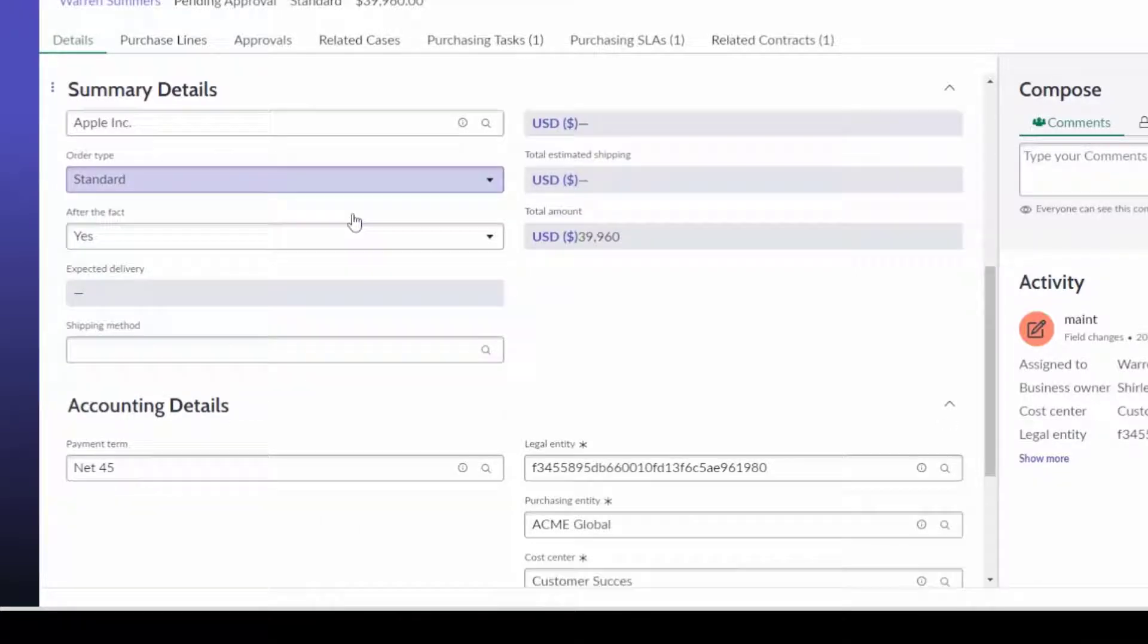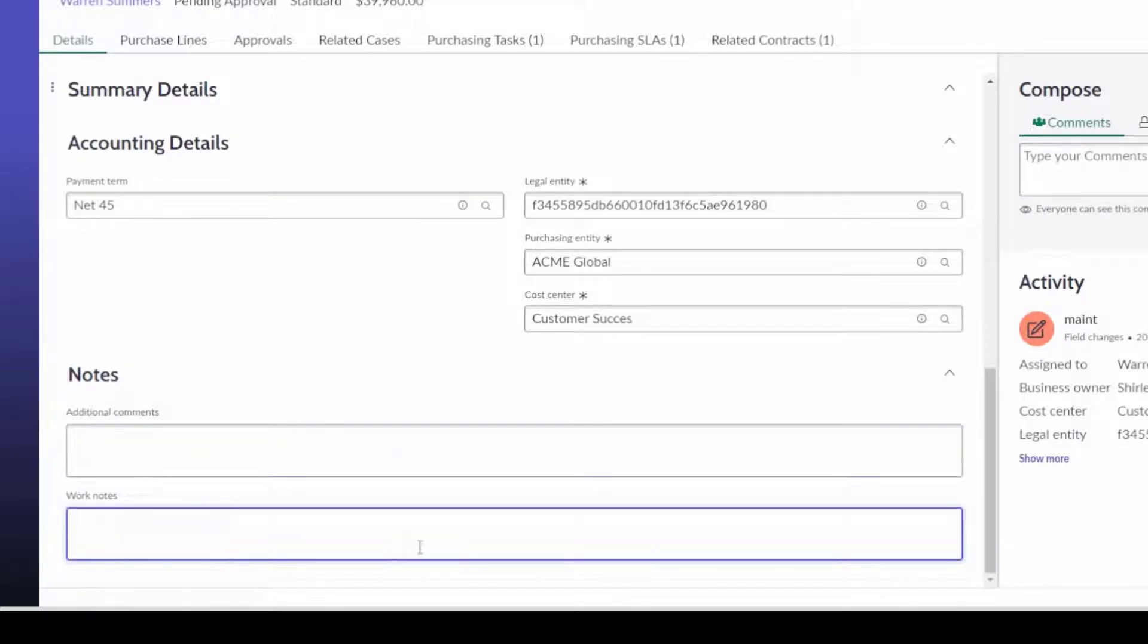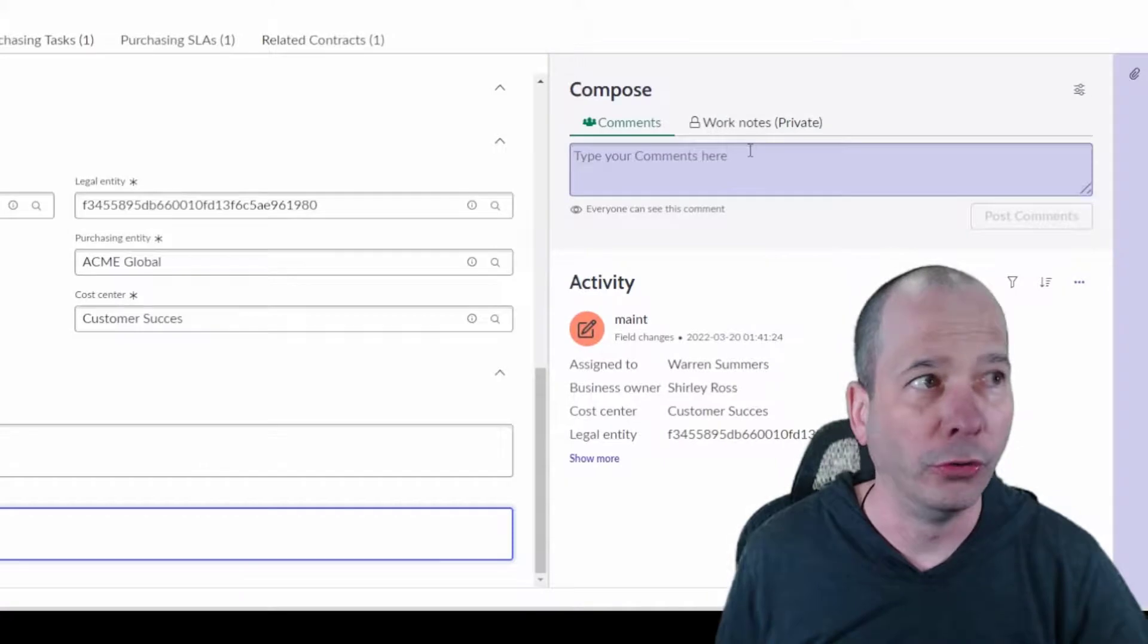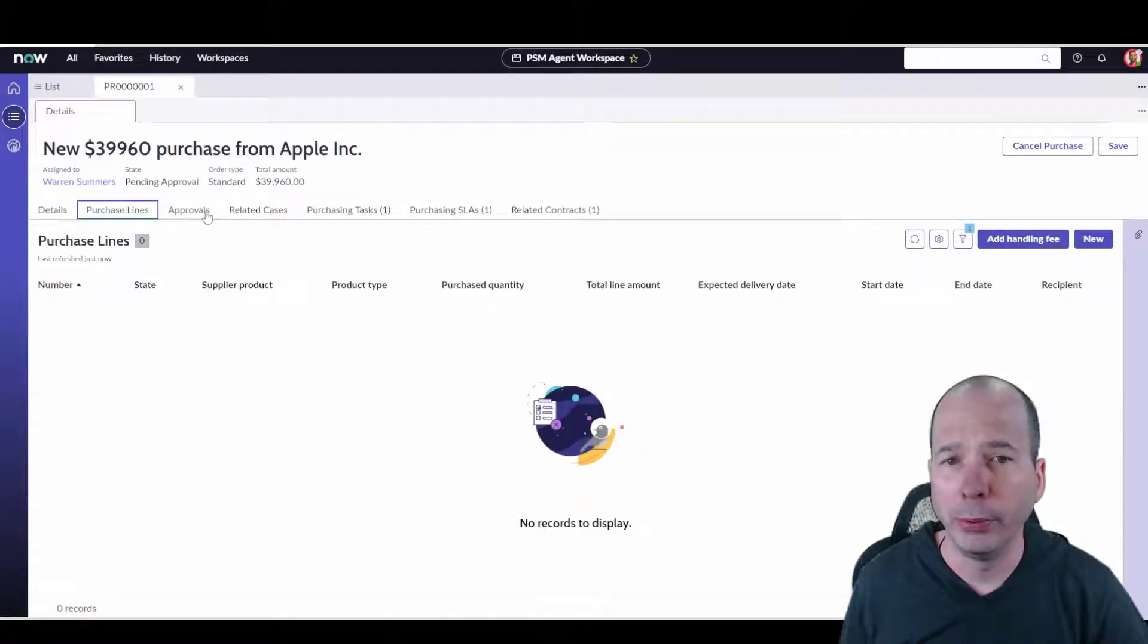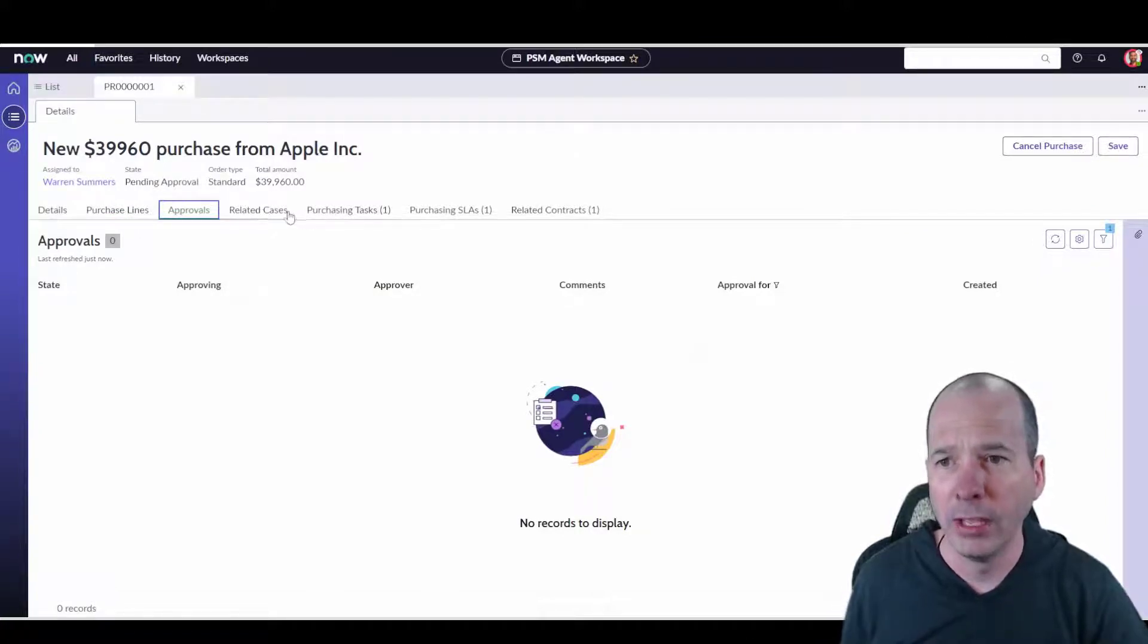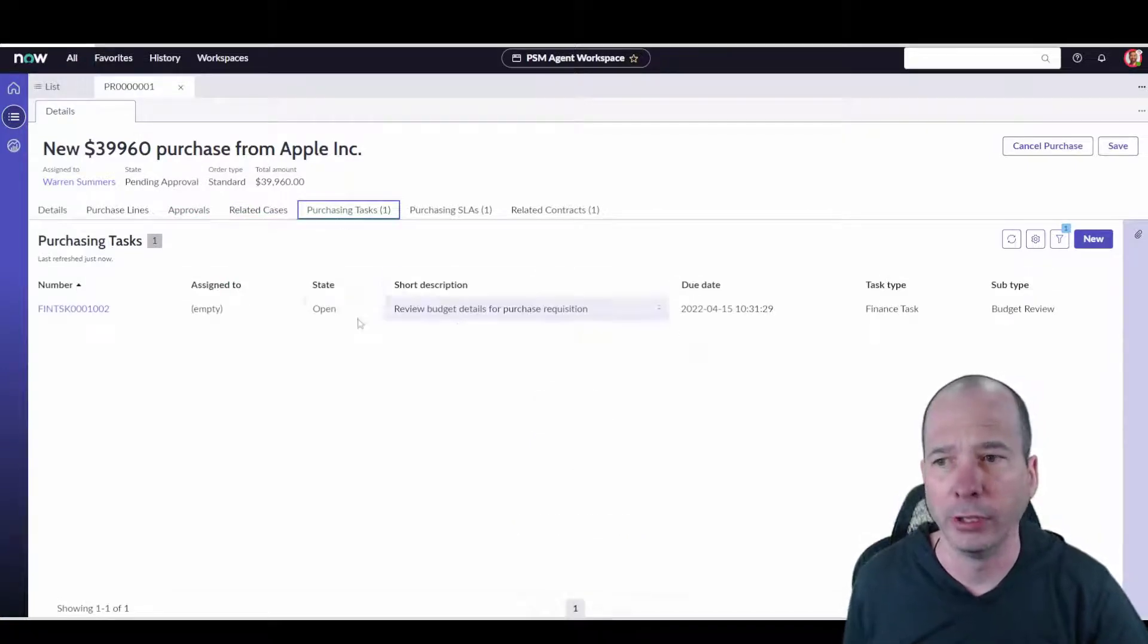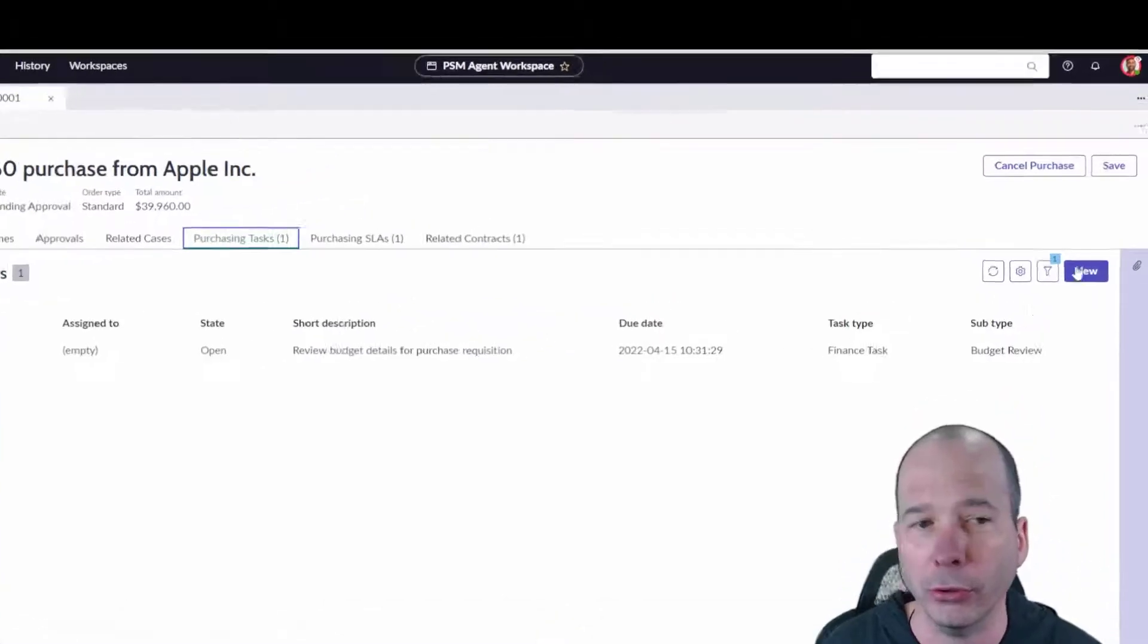Notes that we can make, additional comments and work notes that'll be exposed in the portal. I've got my notes over here as well, just above my head. Any purchase lines would show up here, any approvals that need to happen for this purchase to take place, any related procurement cases, any purchasing tasks. So this one's interesting. This one got generated for finance to do a budget review.